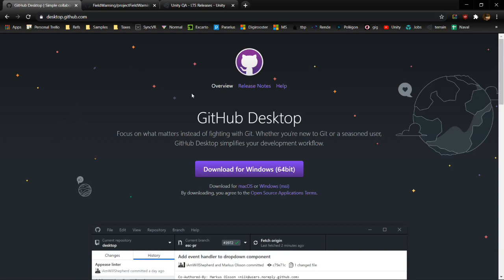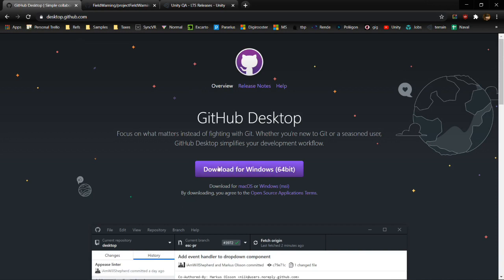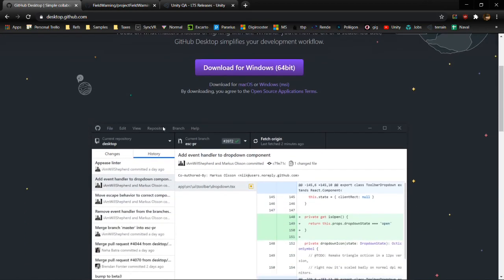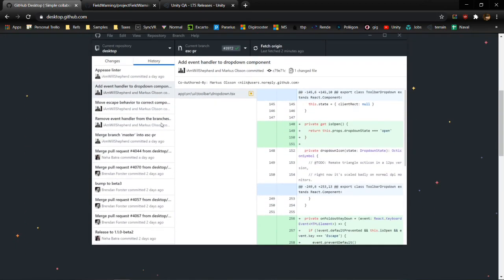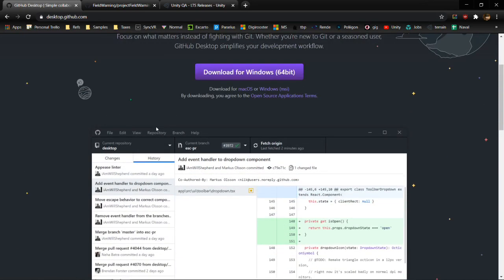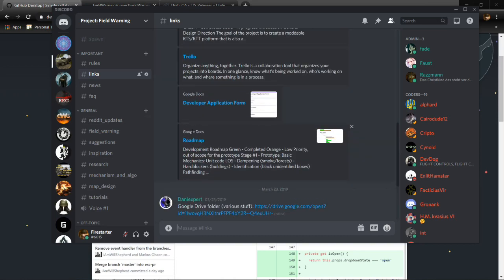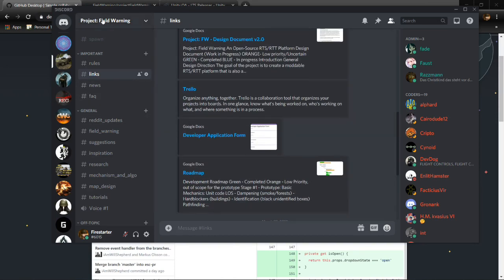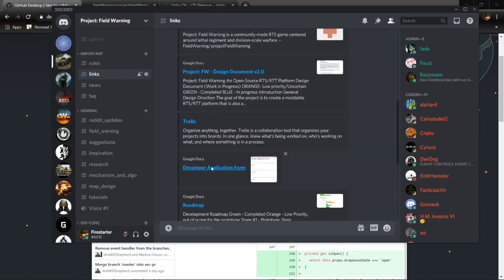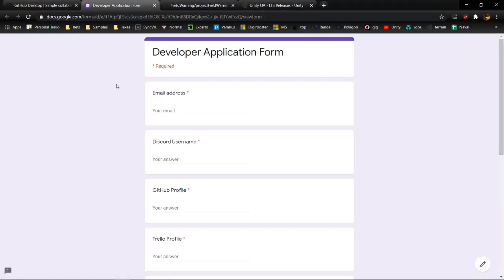For GitHub, all you need to do is download the desktop app. I'll put all the relevant links in the description — you just click the big purple button and follow the installation process. Then you need to set up an account that you'll need to link with our developer application form. If you go to the Discord, this is more just for me to keep track of things in an easier way.